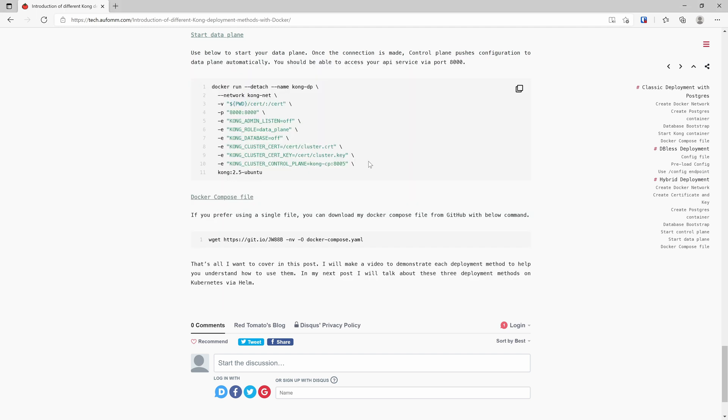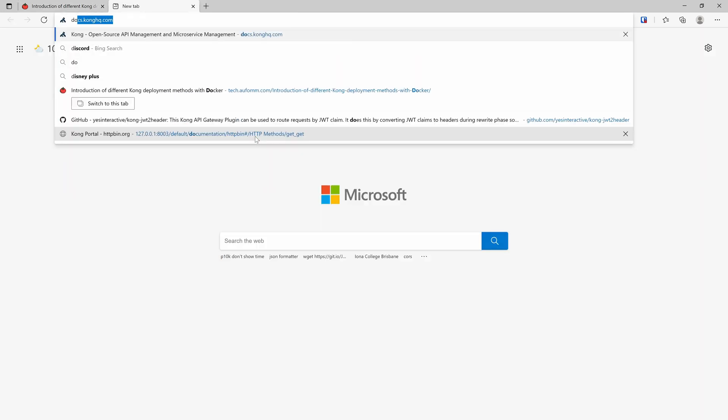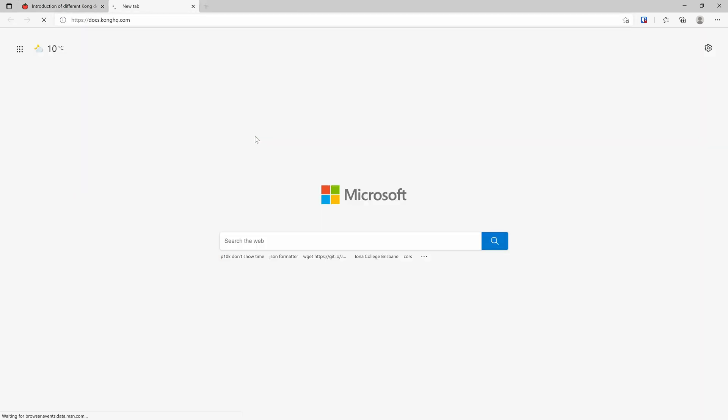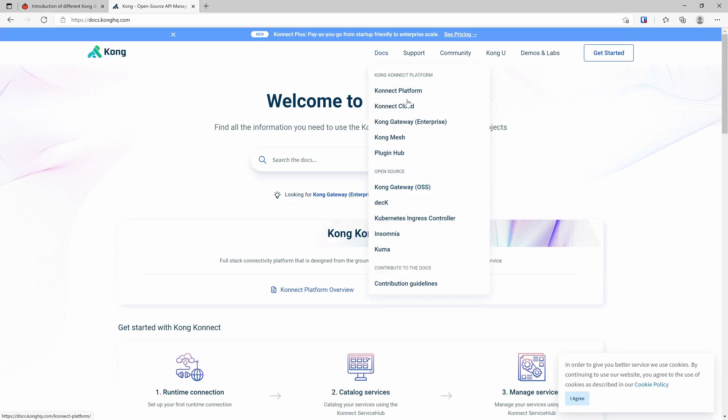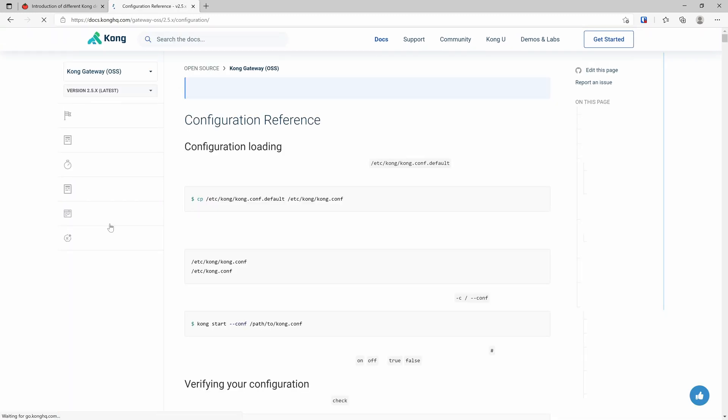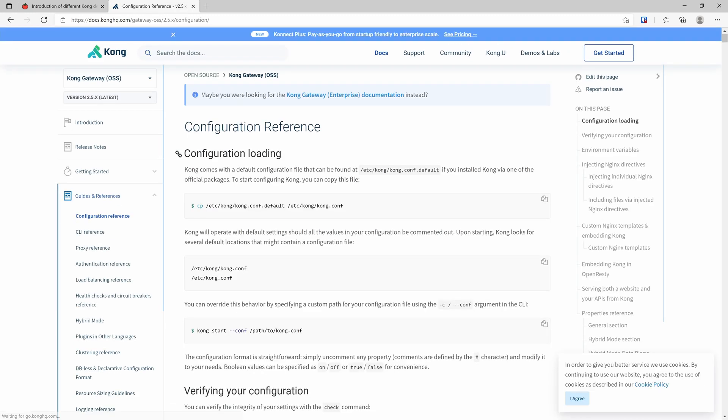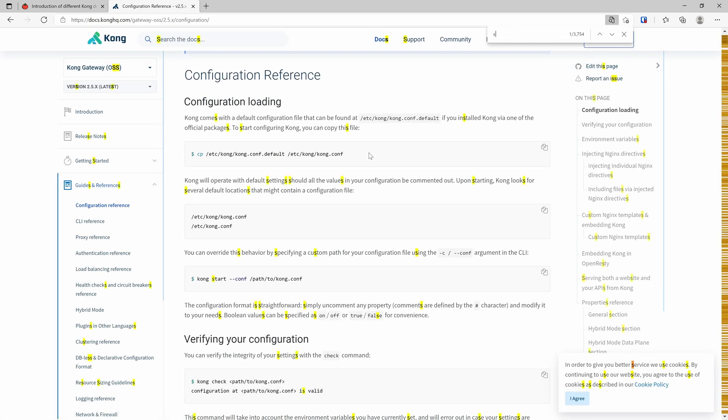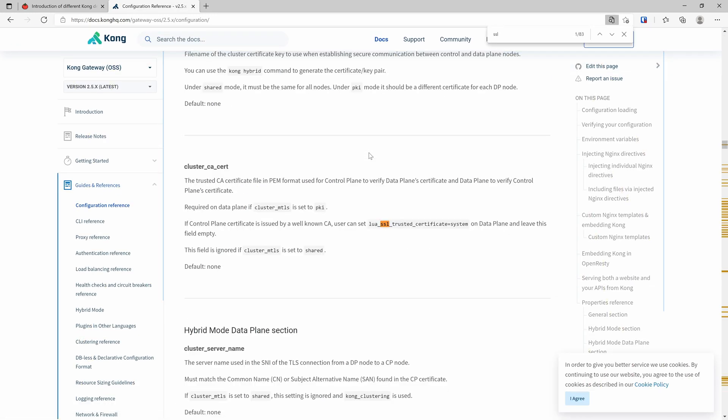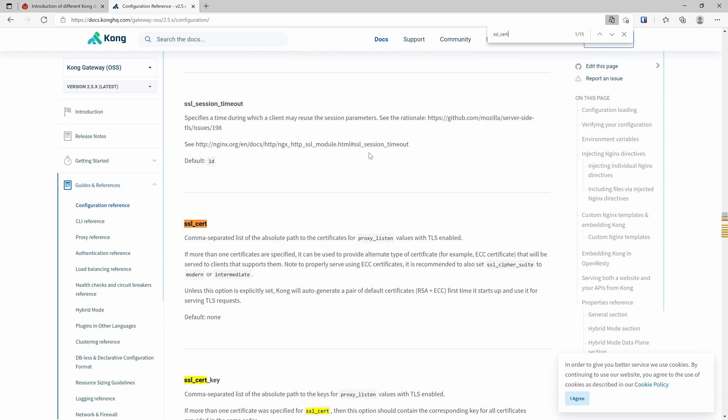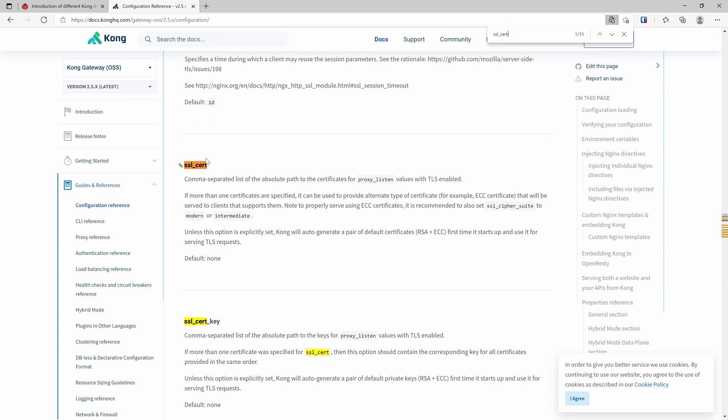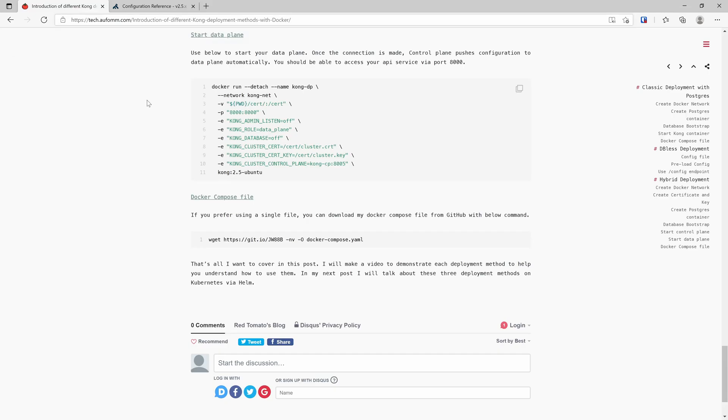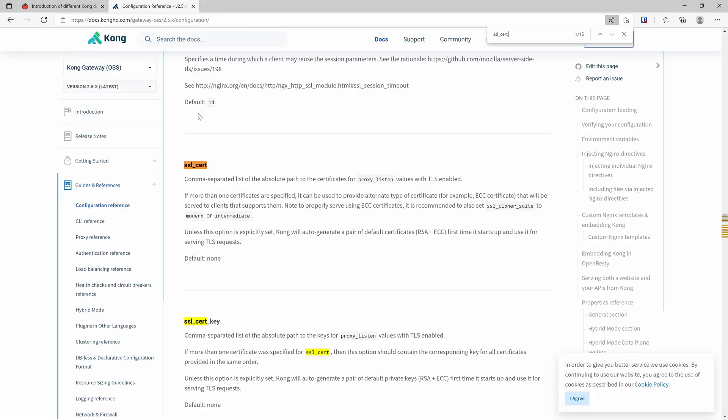As you can see I'm using very simple setups here. If you need some advanced setups, you can go to the official documentation. It has all the configurations here. For example, if you need the SSL certificate, you can find the related parameters here. You just need to add the parameters to your environment and then it will be working.